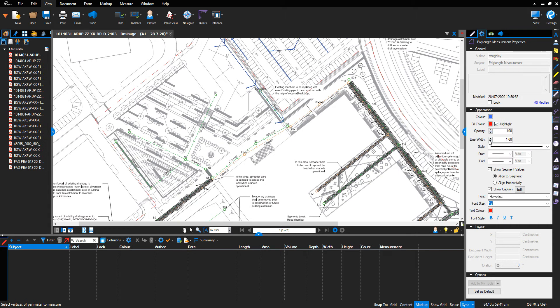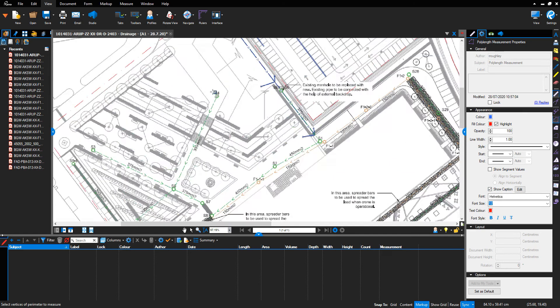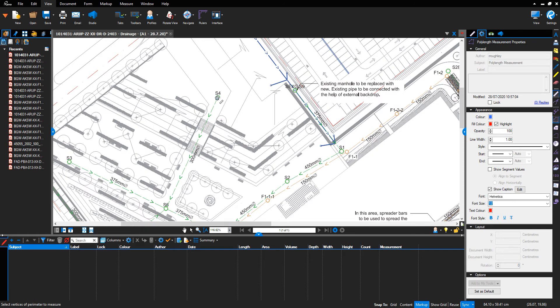I'm going to unclick show segment values. I'm going to leave the show caption ticked. I click...